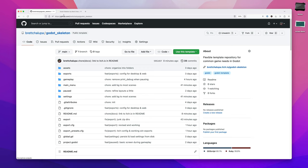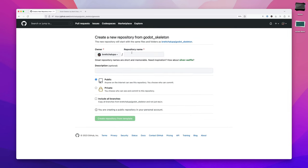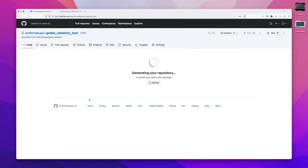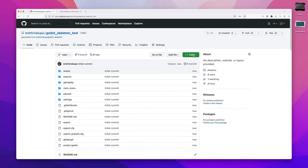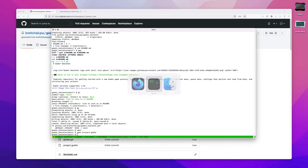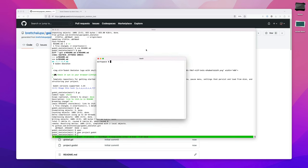So you go to github.com/brechaloopa/godot-skeleton. Click use this template, create new repository, we'll call this Godot Skeleton test. I'm going to make it public, you can make yours private or public depending on if you want your game open source. Click code, I'm going to use Git for this, you could also just download the zip.